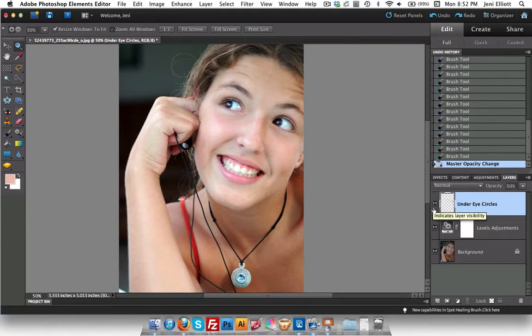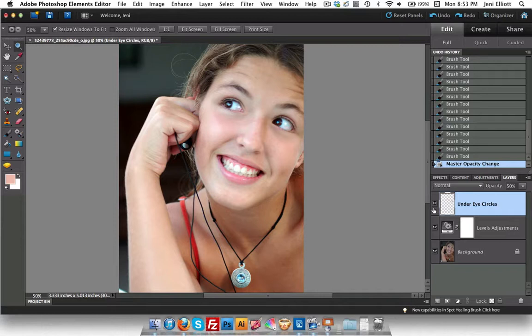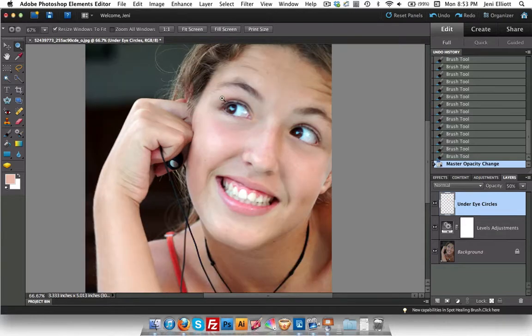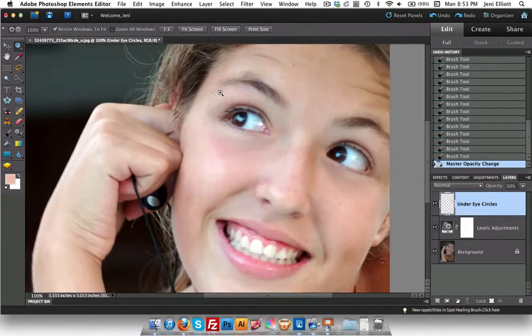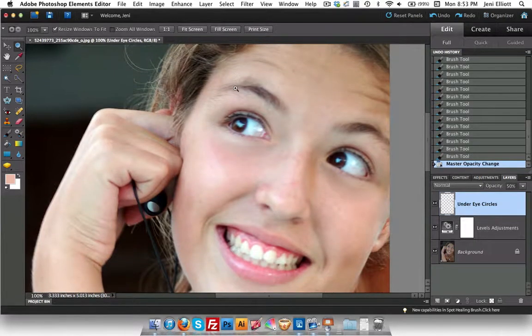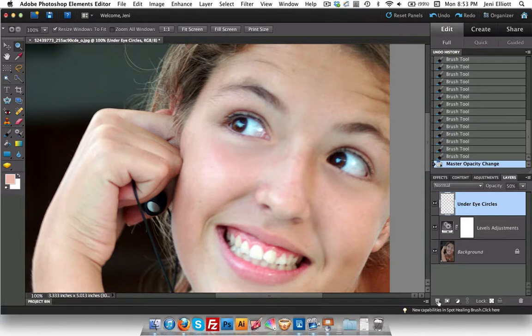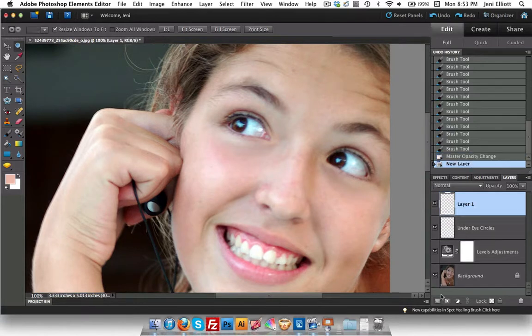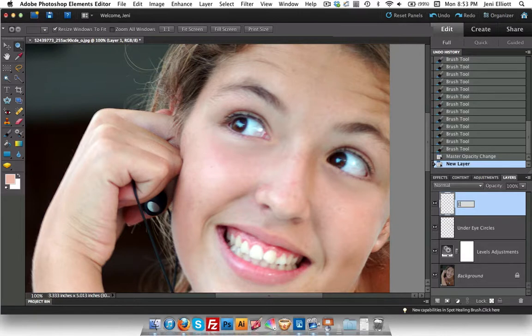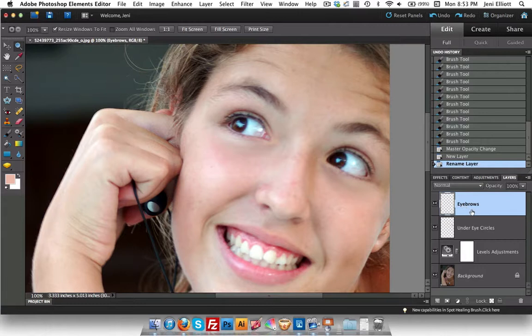Now the next thing I'm going to do is correct some blemishes. And this is a beautiful young girl and she really has no blemishes. So what I'd like to do is apply some of the same techniques and fix some of these stray eyebrows she has over here. So let me zoom in just a little bit. And I'm going to add a new layer. I'll go ahead and double click there and rename this one. Eyebrows. You could say blemishes if you wanted to as well.